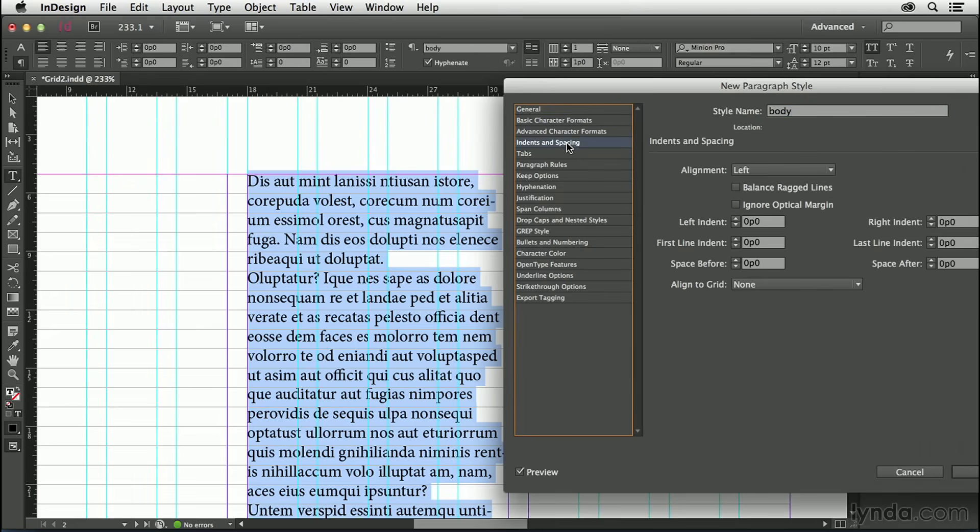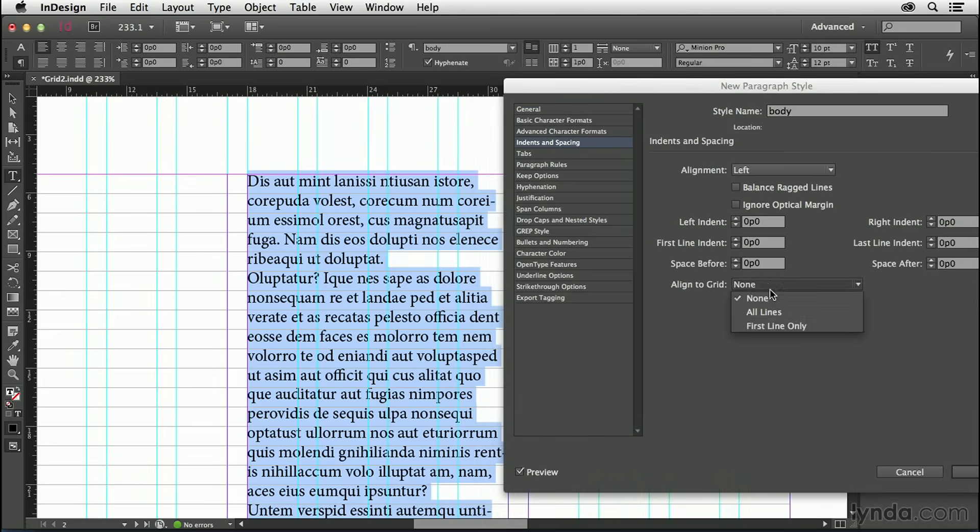In my Indents and Spacing, this is the option I'm after: All Lines.